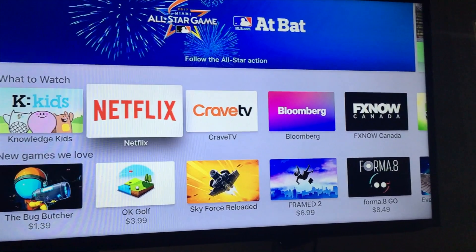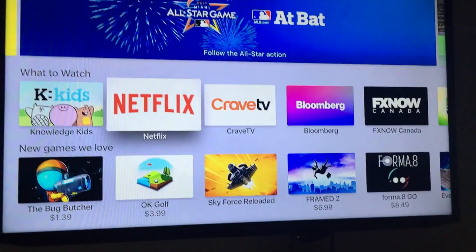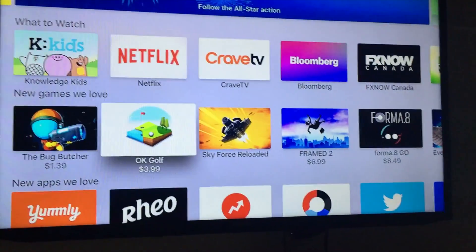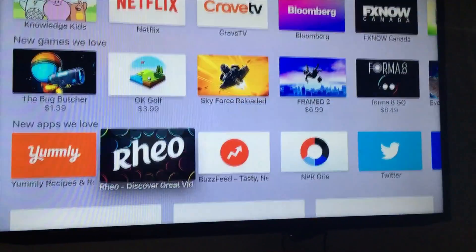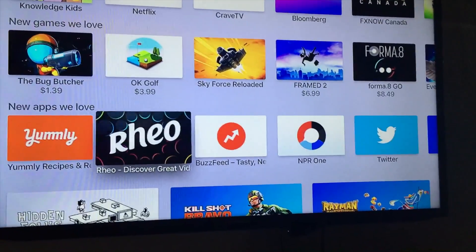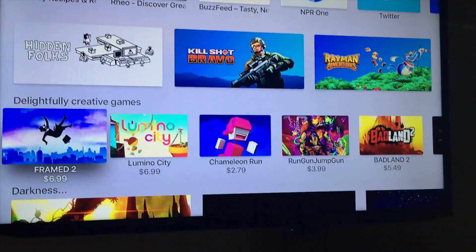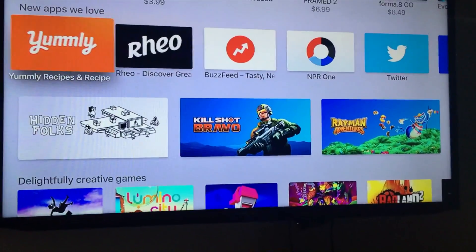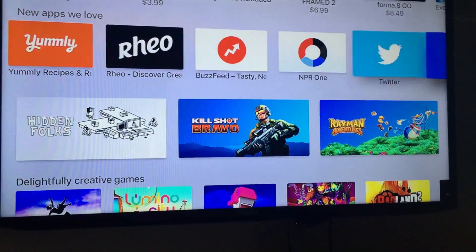Once you guys click on download, you can scroll around and see other games — there are paid ones and free ones. There's a lot of stuff here, and you guys have quite a few gigs of storage on your Apple TV.